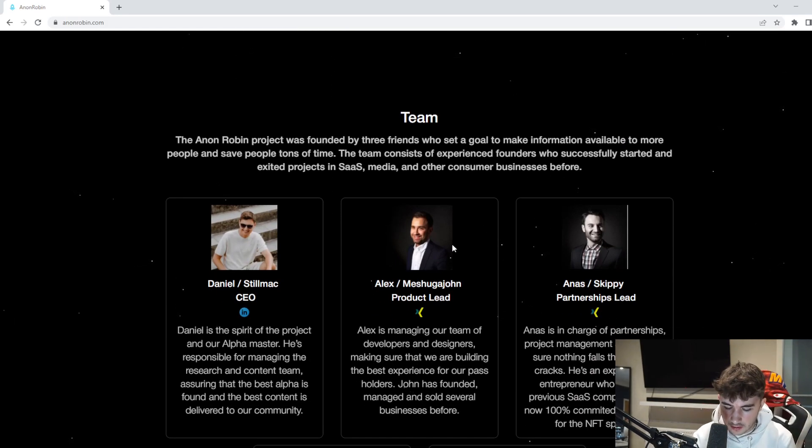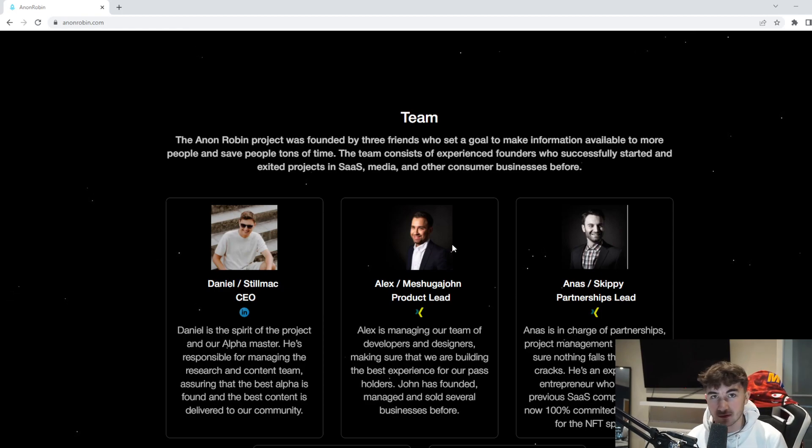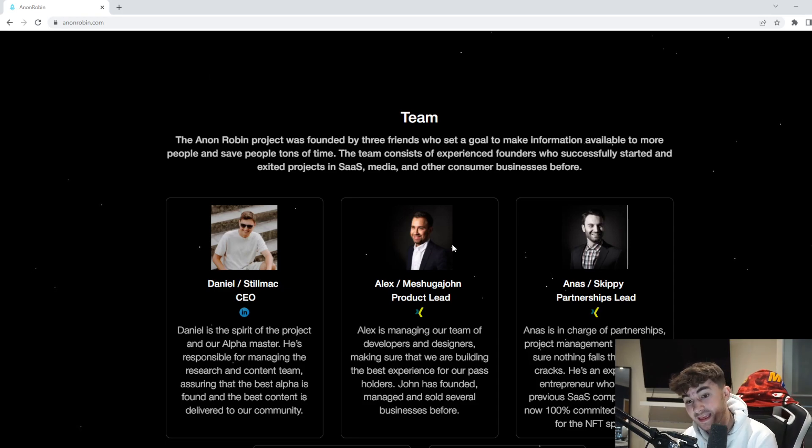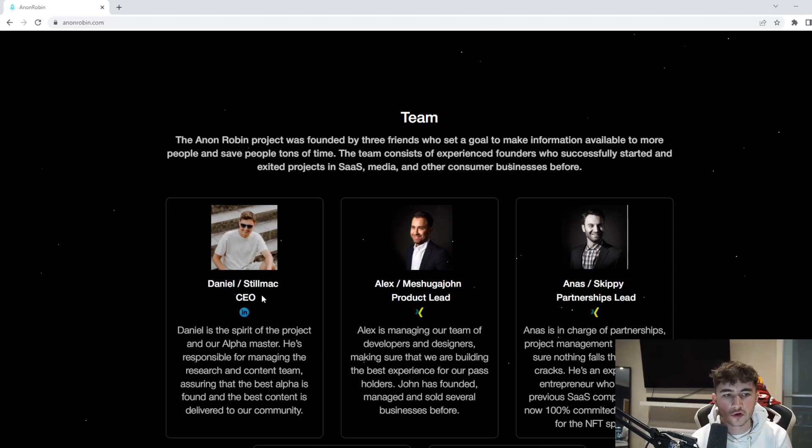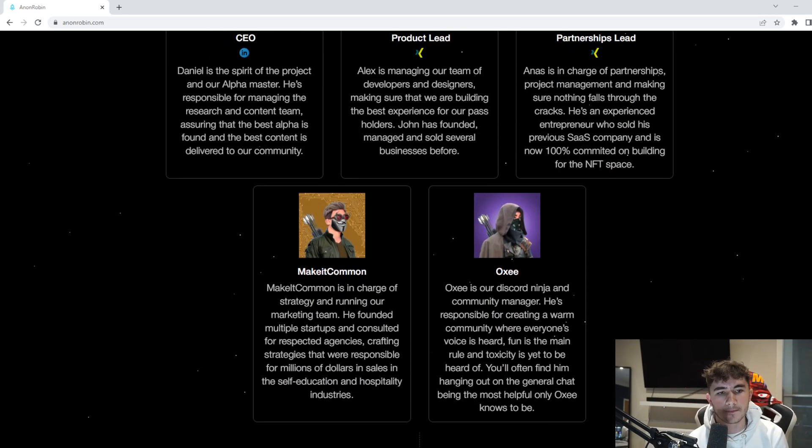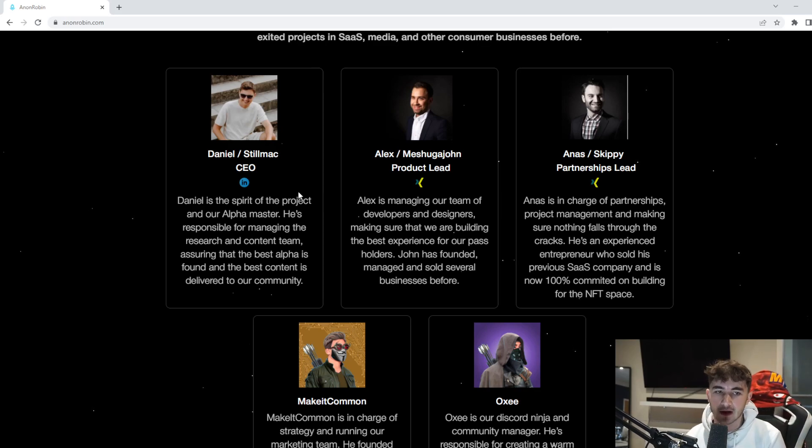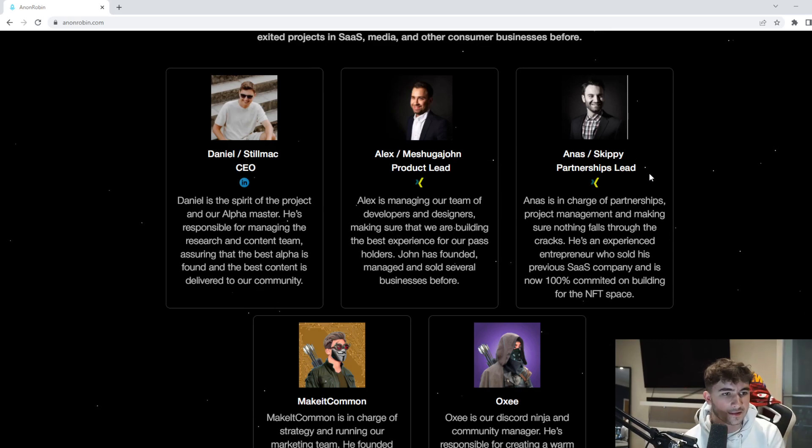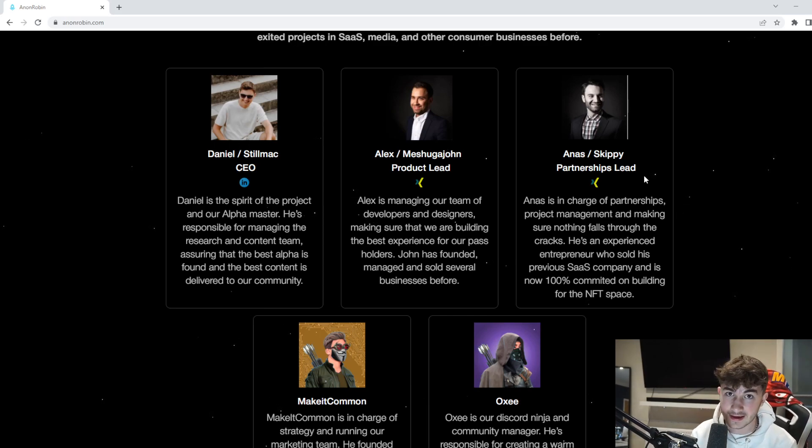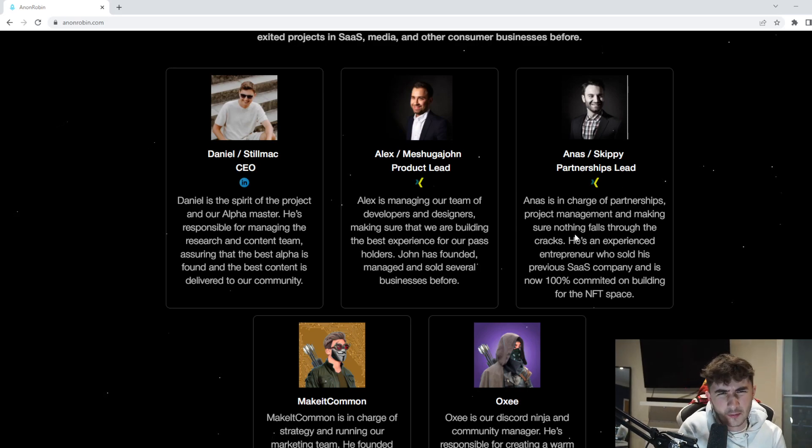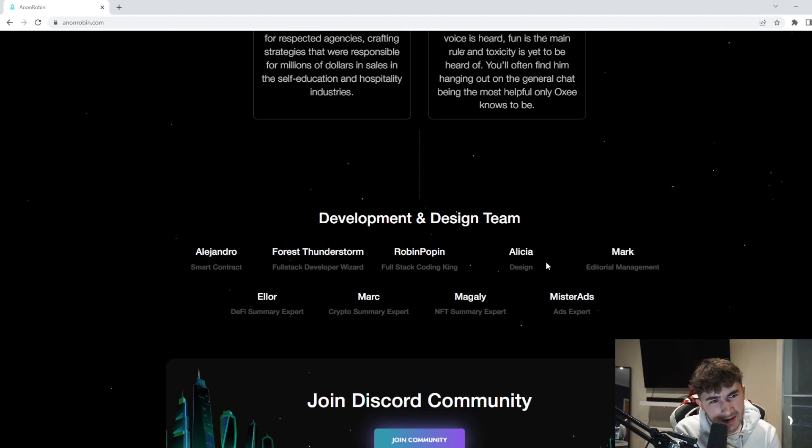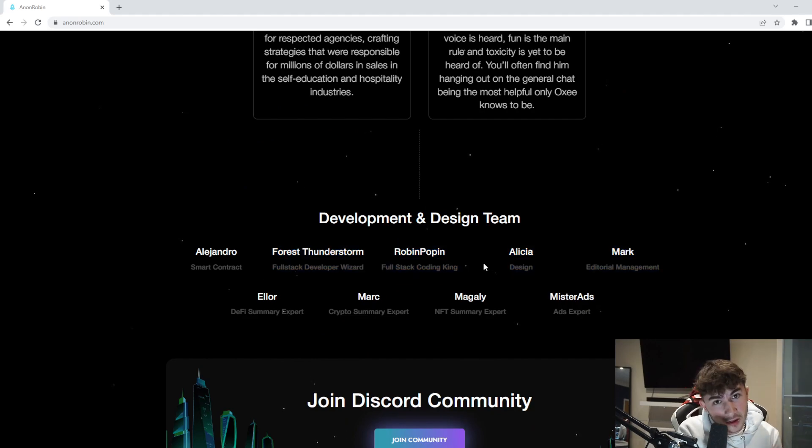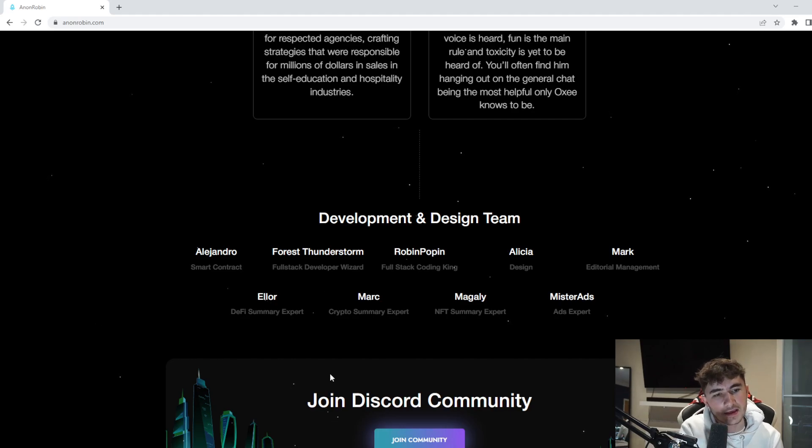The team behind Anon Robin - you can see they're all doxxed, which is a huge thing for the project. I always look at projects that have doxxed teams as it helps prove my confidence because I know where my funds are going. We've got Daniel, Alex, and Anas. Daniel is the spirit of the project and the alpha master, Alex is a product lead, and Anas is the partnerships lead. Three people who are very experienced in their sectors. We've got the development and design team as well - people working in all different sectors of this project to help it succeed.